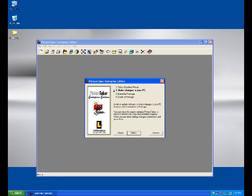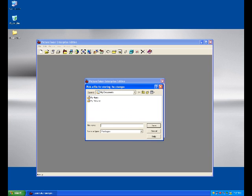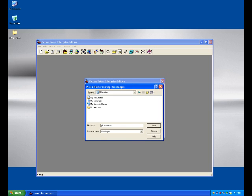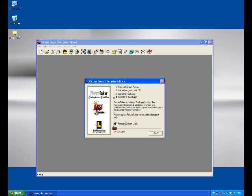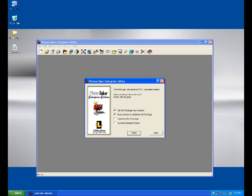Then it will ask to save the Picture Taker PWC file, which is nothing but our final product. I will show what the meaning of that PWC file is after the next step. After clicking Save, it will read the system again and compare it with the baseline picture we created initially. Then it will save the changes we have done to our system in that PWC file — our final product.